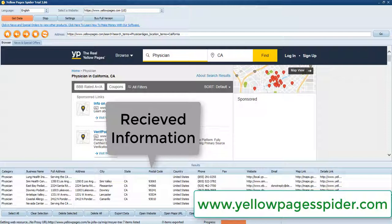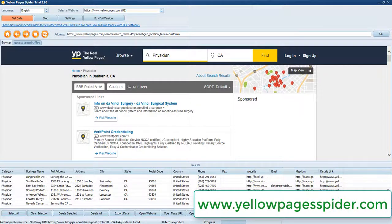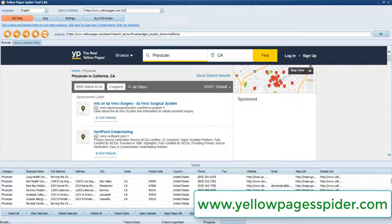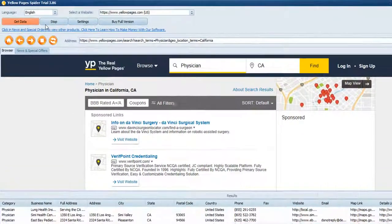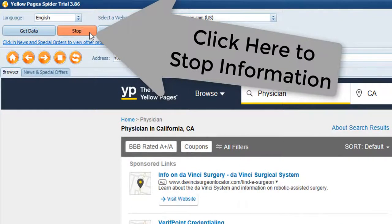Click on 'Get the Password' to access the data. Then click on 'Stop' to stop collecting information.